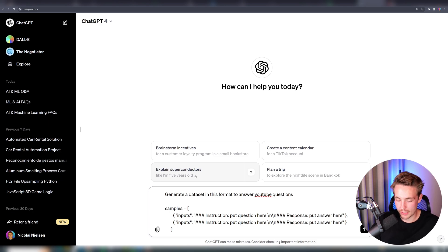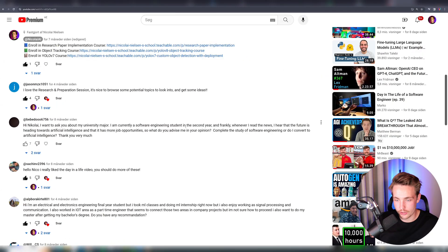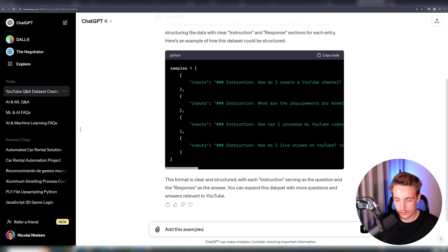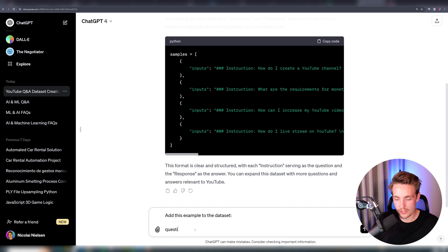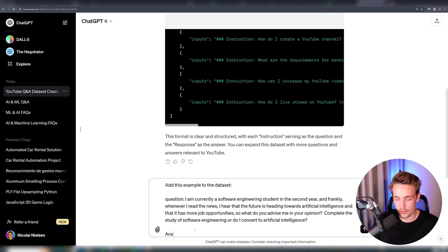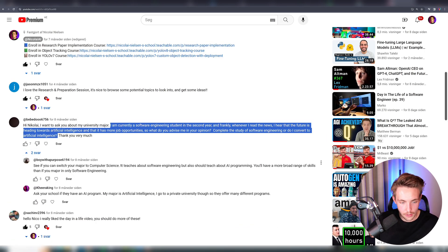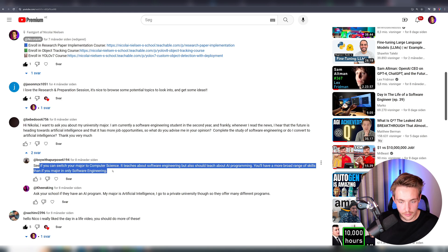There we go — these are the examples. You can have ChatGPT generate a dataset for an arbitrary topic that you choose. Right now we're going to do it on my YouTube comments. We can see that I'm currently a software engineering student in the second year. Let's grab this first question and throw it into ChatGPT — 'Add this example to the dataset.' This is our question, and then we also need to throw in our answer. If you can switch your major to computer science, it's easy about software engineering and so on.